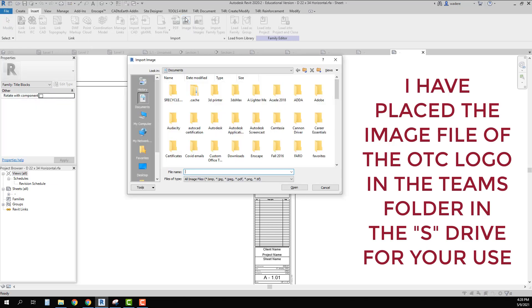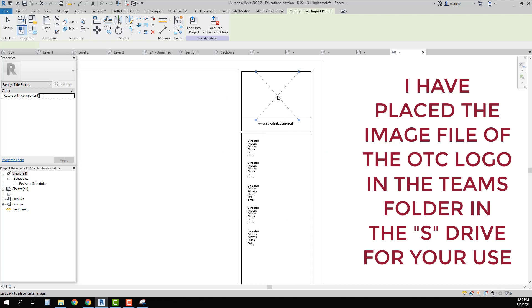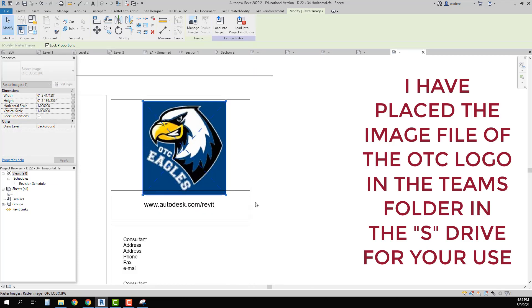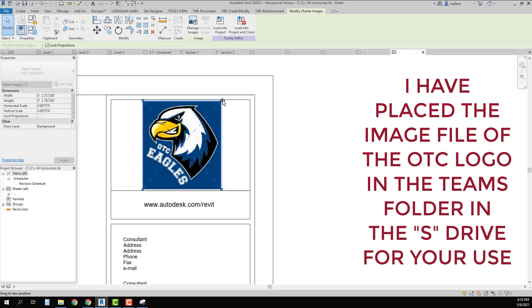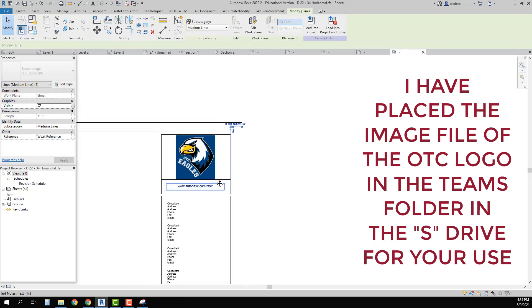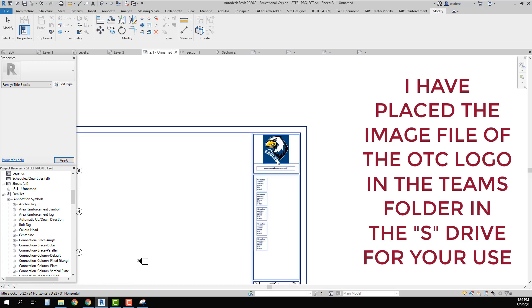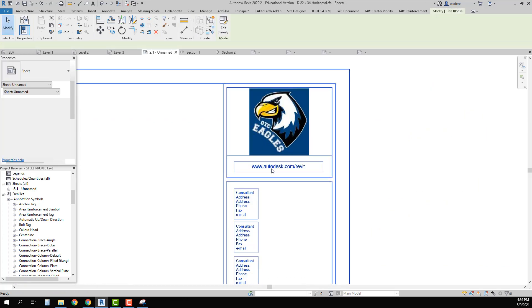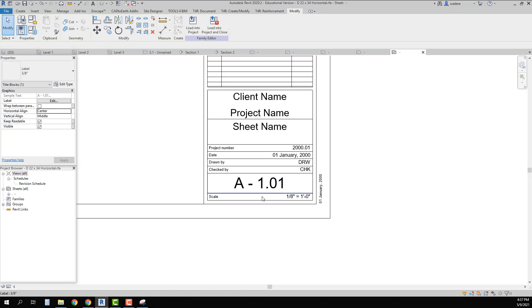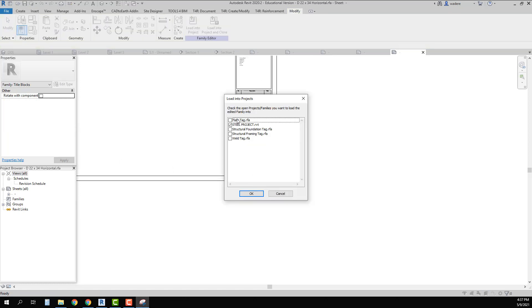I go to Image, grab that image, say Open, then place it and shrink it down so it fits and is centered. Now we have the OTC logo in there. I could also come in and type in OTC.edu. Once I get the basic elements changed in the title block, I just click Load into Project and close.